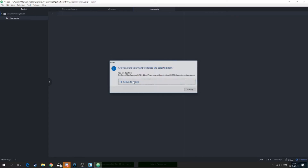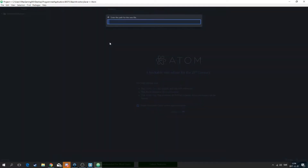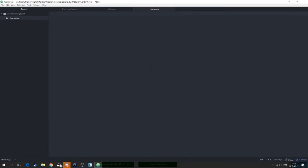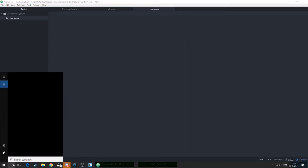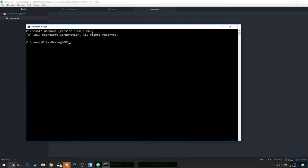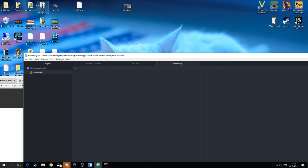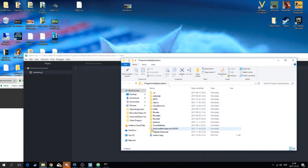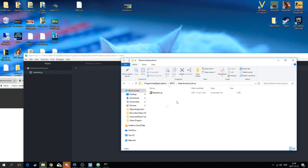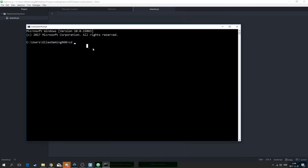Go ahead and create a new folder and a new file — it doesn't really matter what you name it, but I'll call it steamIn.js. Then you're going to open up a command prompt and type cd, then copy that folder name and paste it in. I just Ctrl+C to copy and then Ctrl+V.